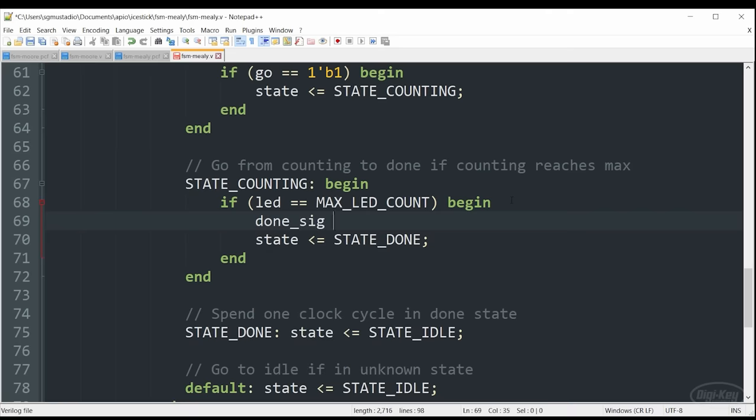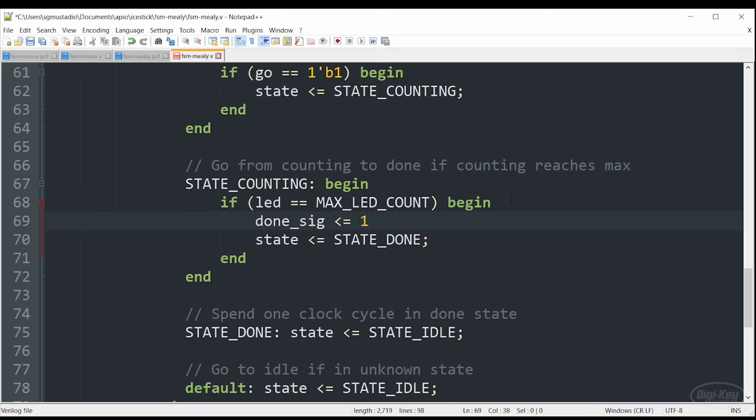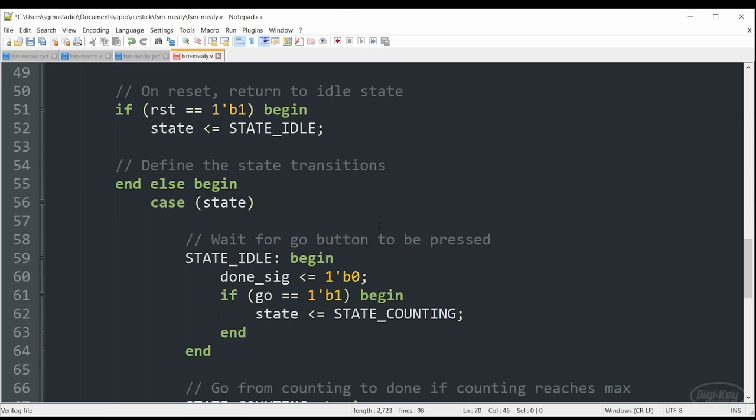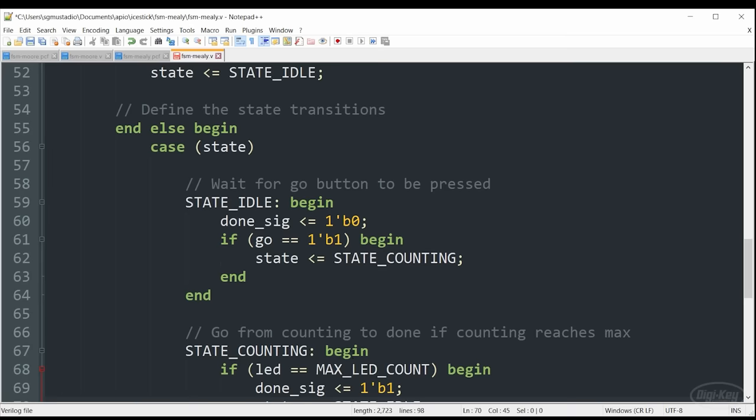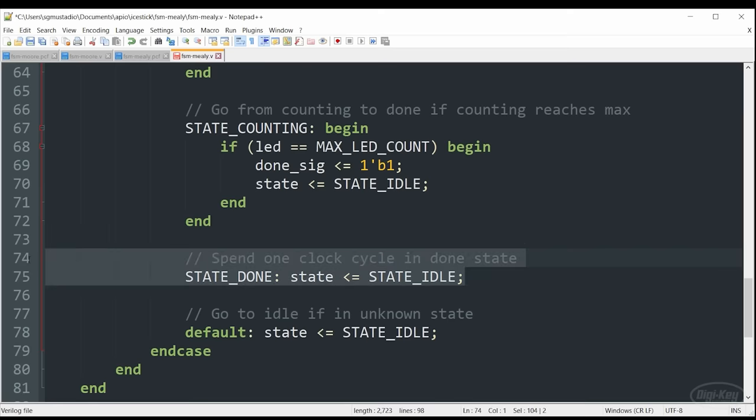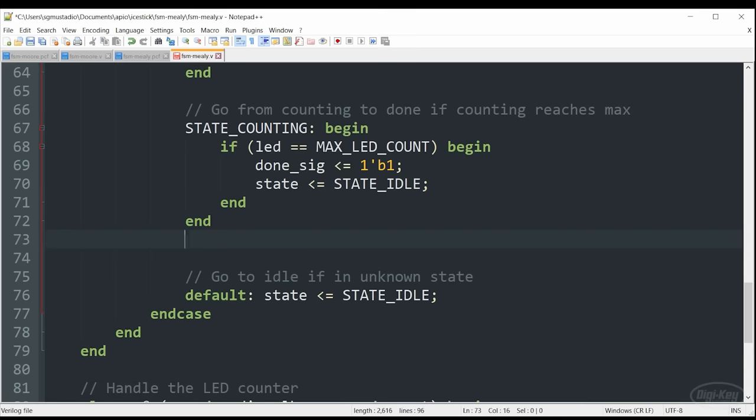At the end of counting, whenever the LED value reaches its max value, rather than transition to the done state where the LED turns on, it's just going to turn on the LED and we don't need to go to this done state. In fact, we're just going to go right to idle. There will be one divided clock cycle where this LED is on before it returns to idle or before the state machine returns to idle. And then it can turn off that LED.